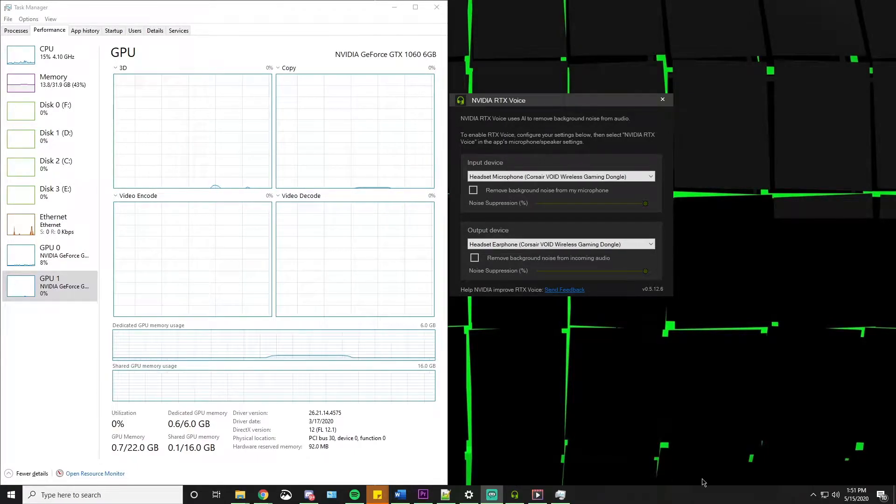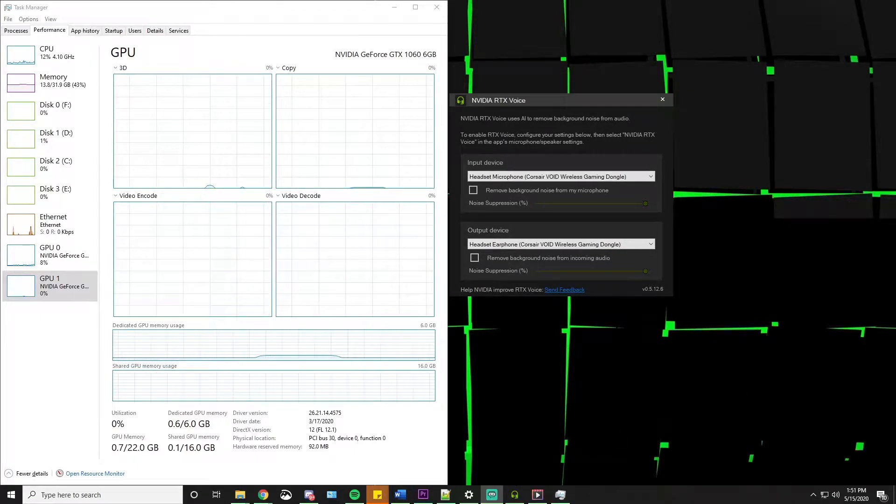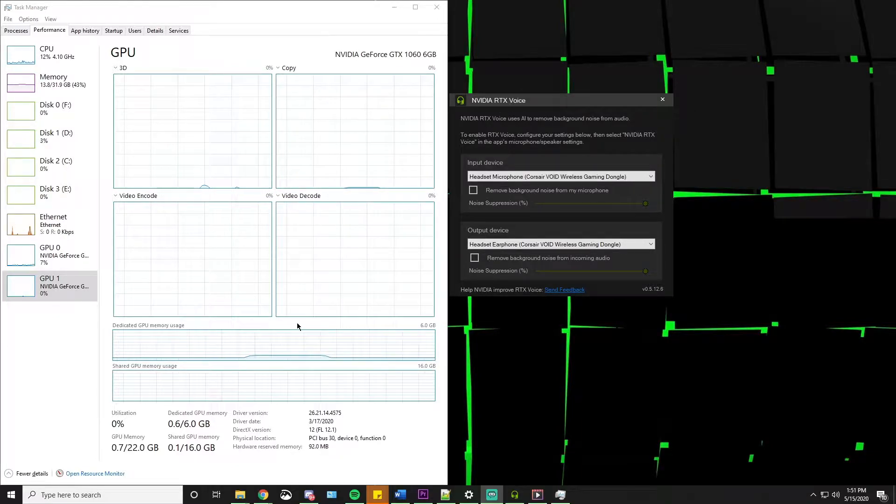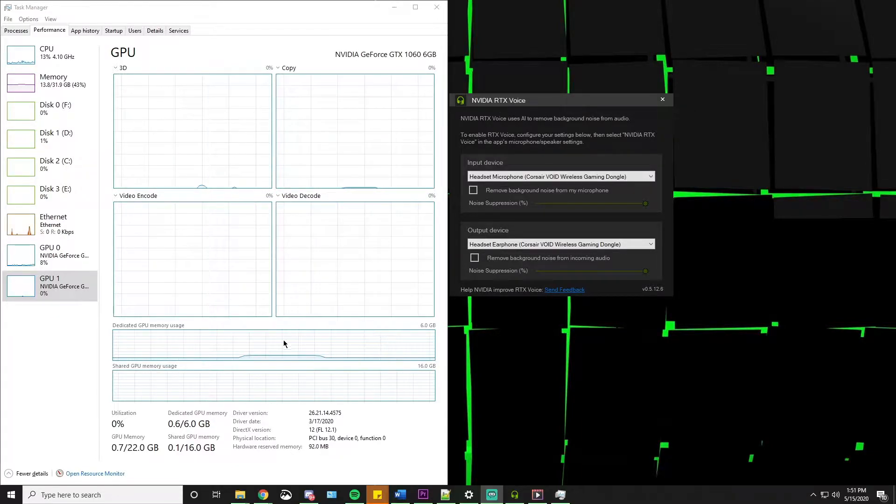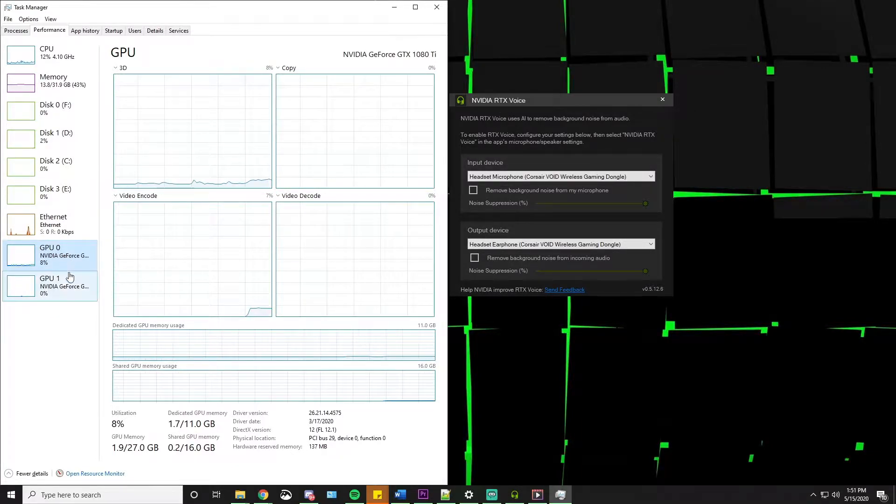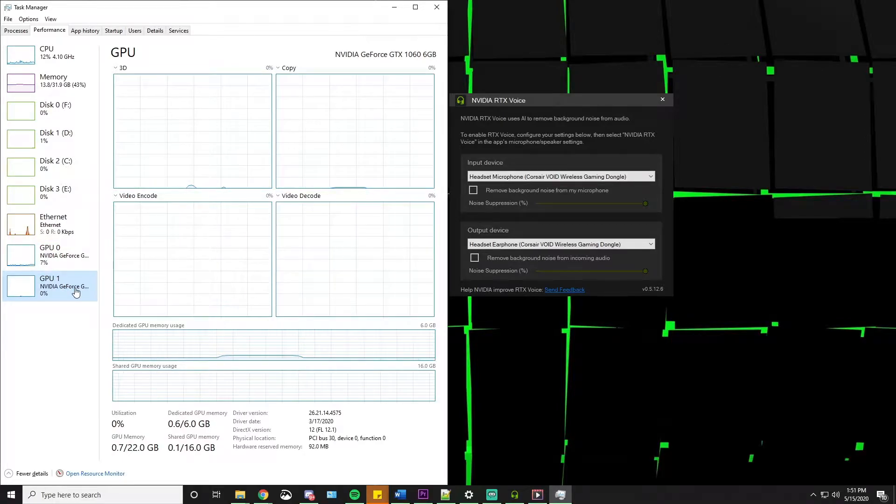What's up guys? Today I'm going to show you how to run RTX Voice on a secondary GPU. As you can see, I got a 1080 Ti and a 1060.